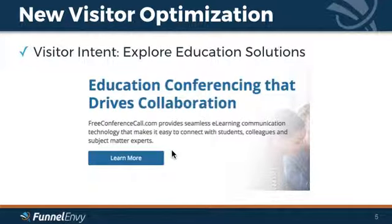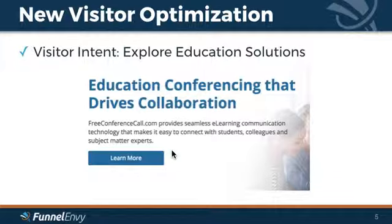Along those same lines, you could change the hero for customers that are specifically interested in your education solutions — whether that's someone who visited the education page on your site previously, came in from a lead source related to education, from various ads, or any sort of outbounding you're doing. You can conclude that they're interested in the education solution and show them a more relevant homepage experience.